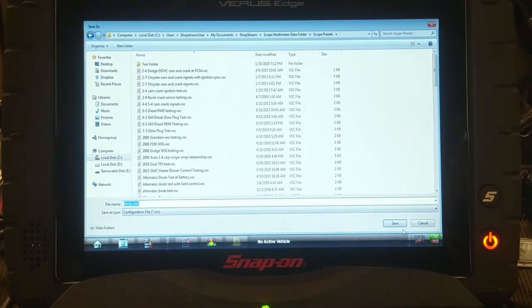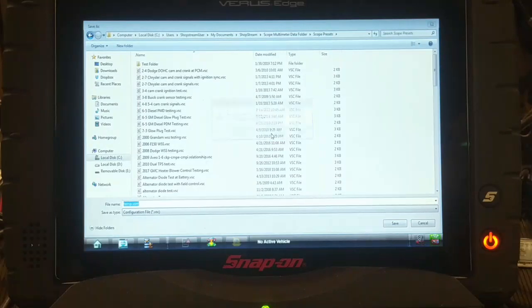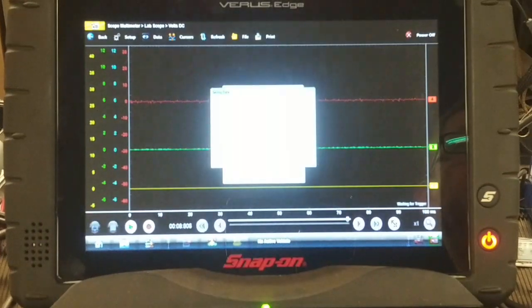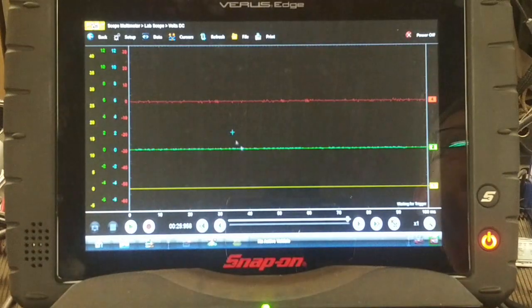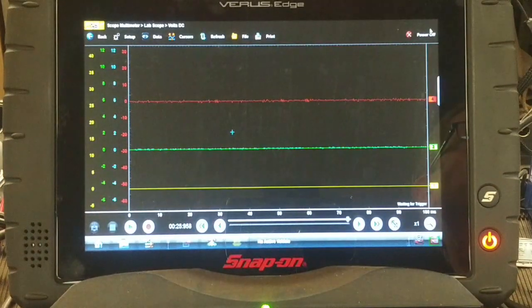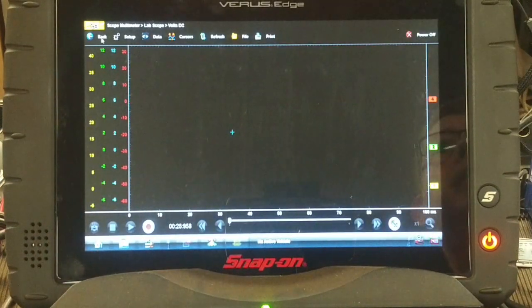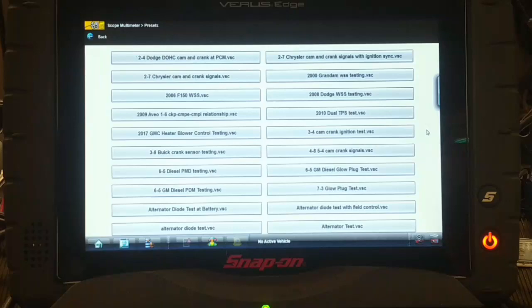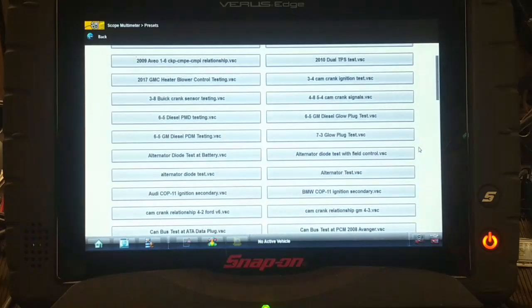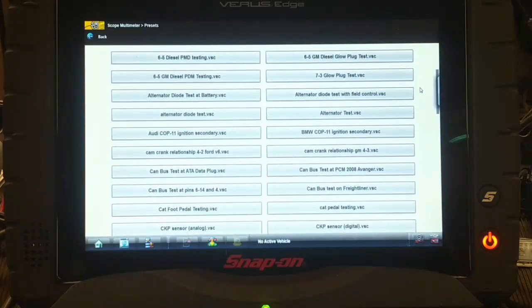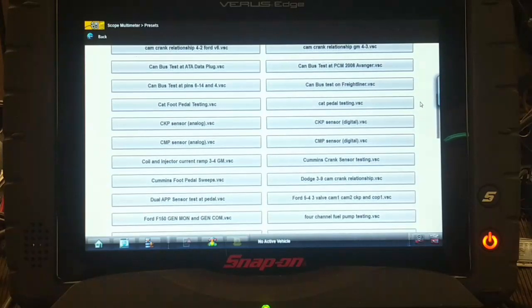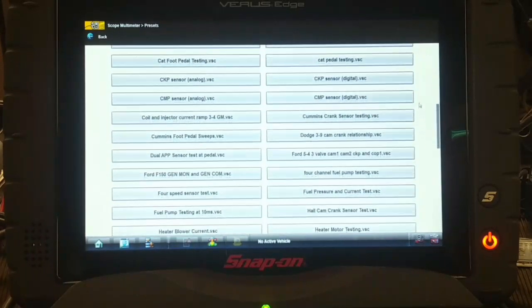Don't bother putting a description in here because you'll never get to see it again. Click OK. Now when we power off the lab scope and go back a couple times and look - scope presets are back! There's a list of all the presets. Most of these I've created, some are migrated from older versions of the Verus.